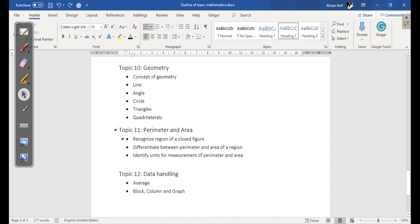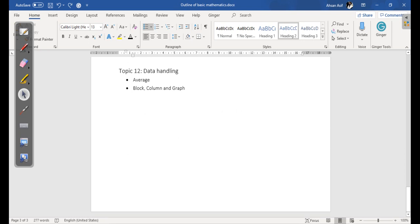Topic number eleven is Perimeter and Area. In this topic we are going to cover recognizing the region of a closed figure, differentiating between perimeter and area, and identifying units for measurement of both perimeter and area.